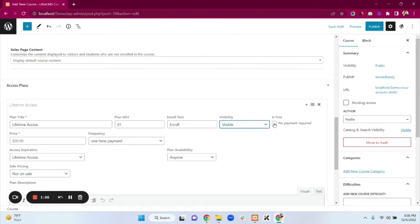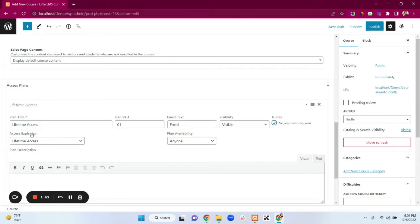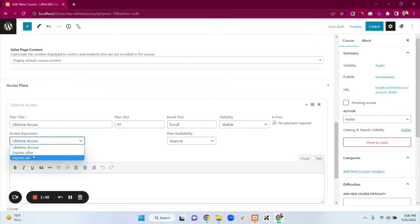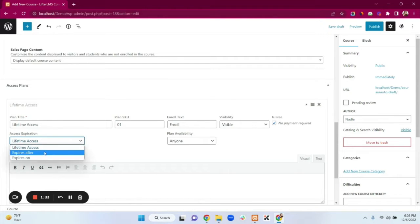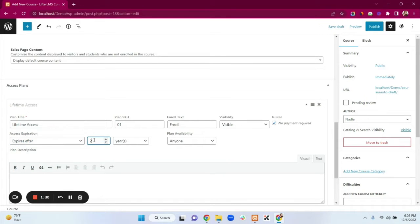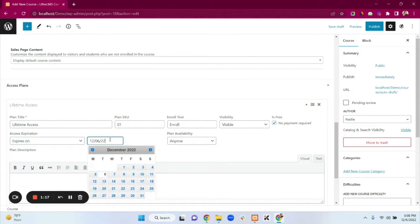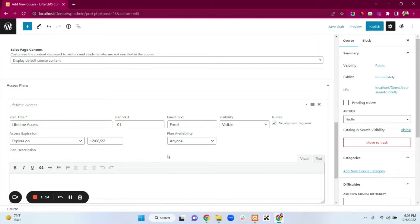If your course is free, just enable the free checkbox. We have three access expiration options: Lifetime Access, Expires After, and Expires On. Lifetime Access means students can always access the course. Expires After lets you set a duration — I selected two years. Expires On lets you pick a specific date when the course will expire.